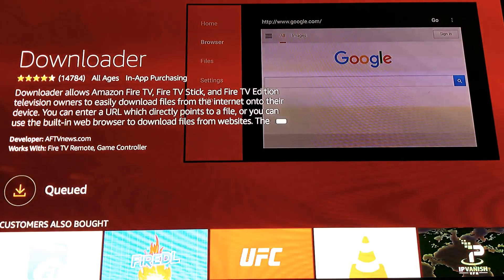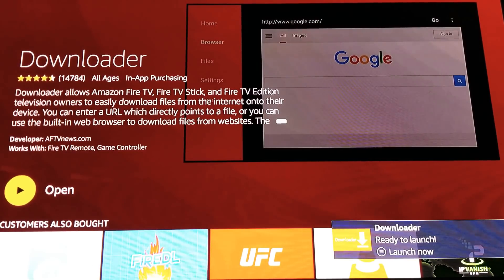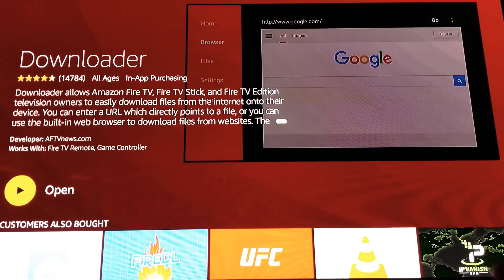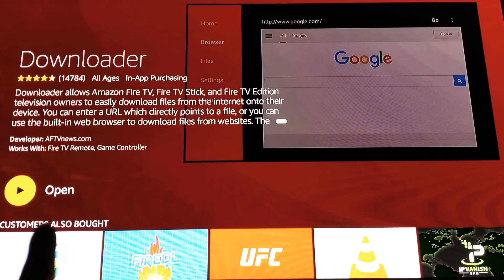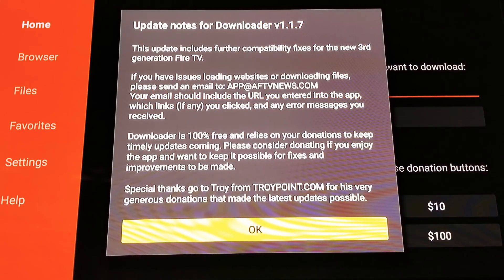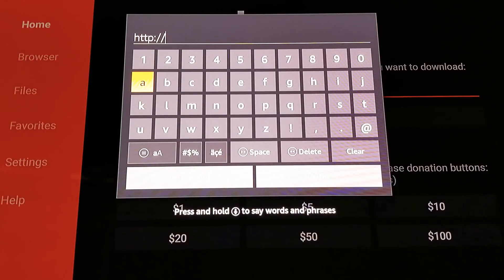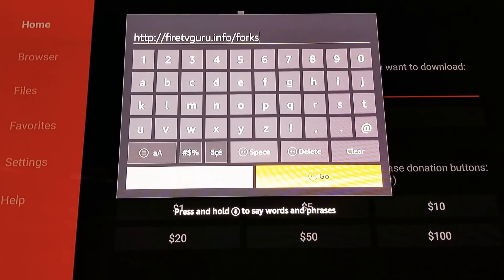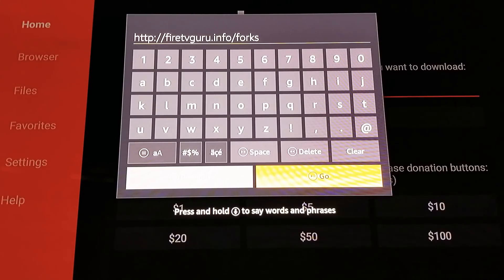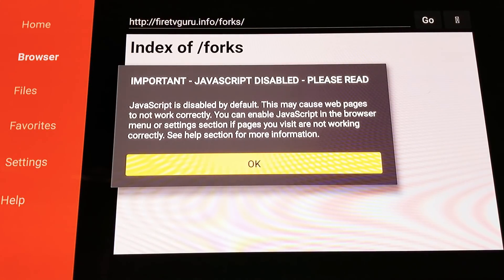Click where it says 'Get' or 'Download' and queue it up. Once it's done downloading you'll get a little icon saying it's ready to open. Click 'Open.' You'll get a Java notice — give it a read and click OK. Now you'll see the address bar. Click inside it and type in exactly: http://firetvguru.info/forks — make sure you get 'forks' with an S in there. Hit 'Go' at the bottom and click OK for the Java notice.